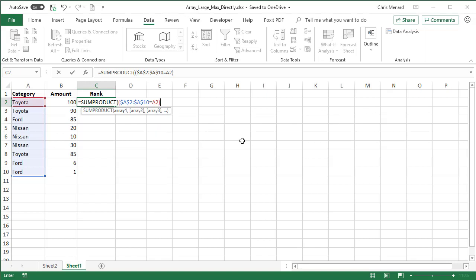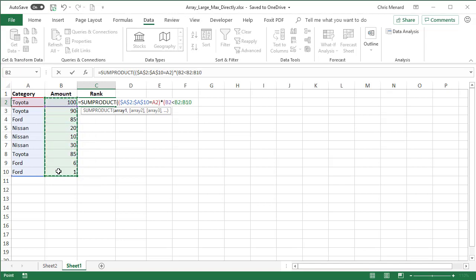I'm going to close that one. Multiply by. I'm going to select B2 because I'm trying to figure out where the 100 is going to be. It needs to be less than this range, which again needs to be absolute reference.